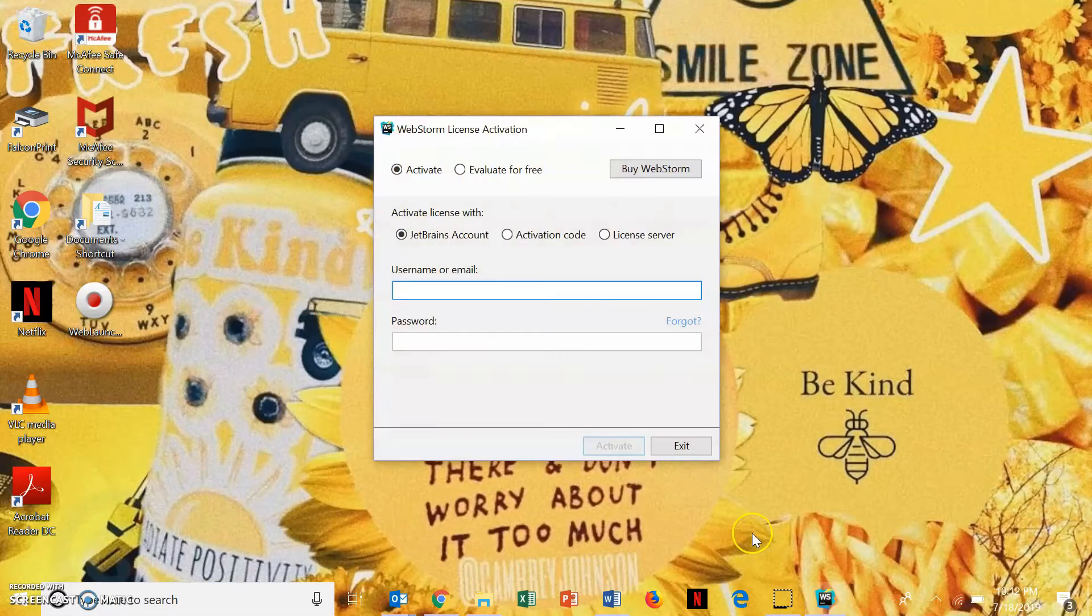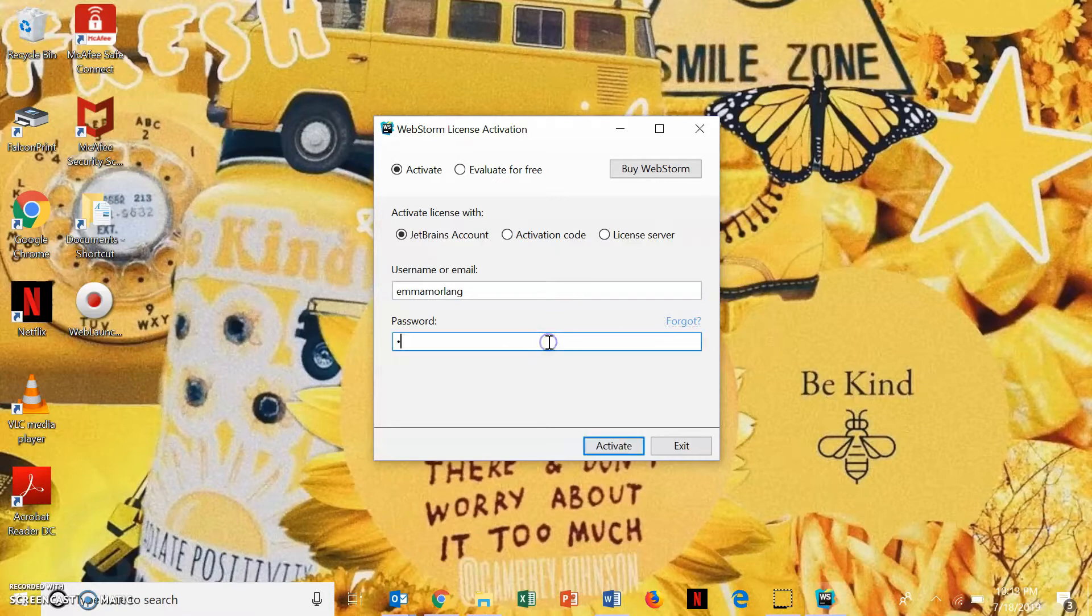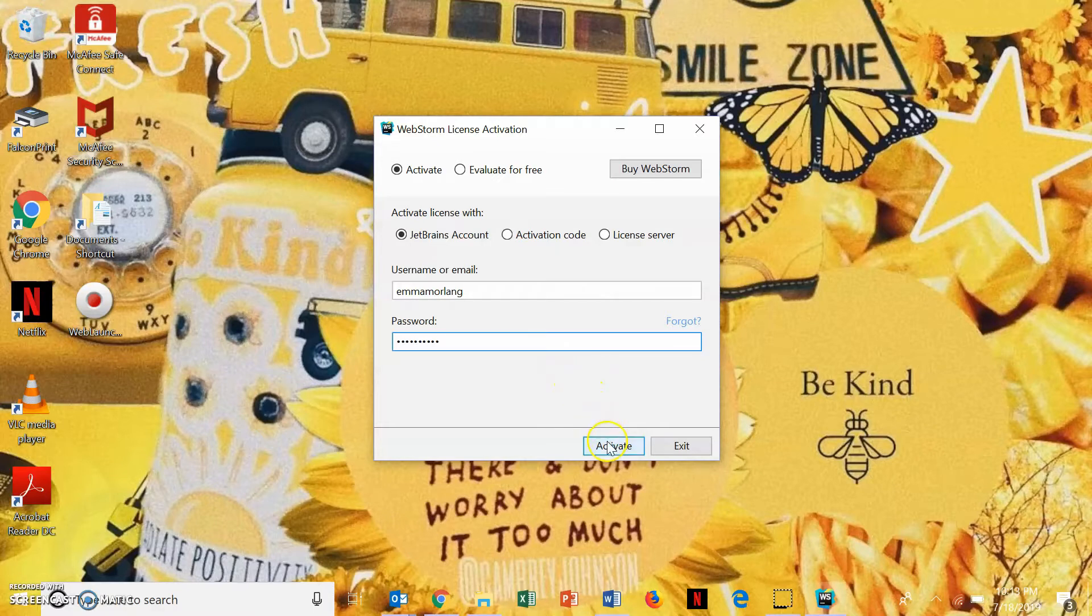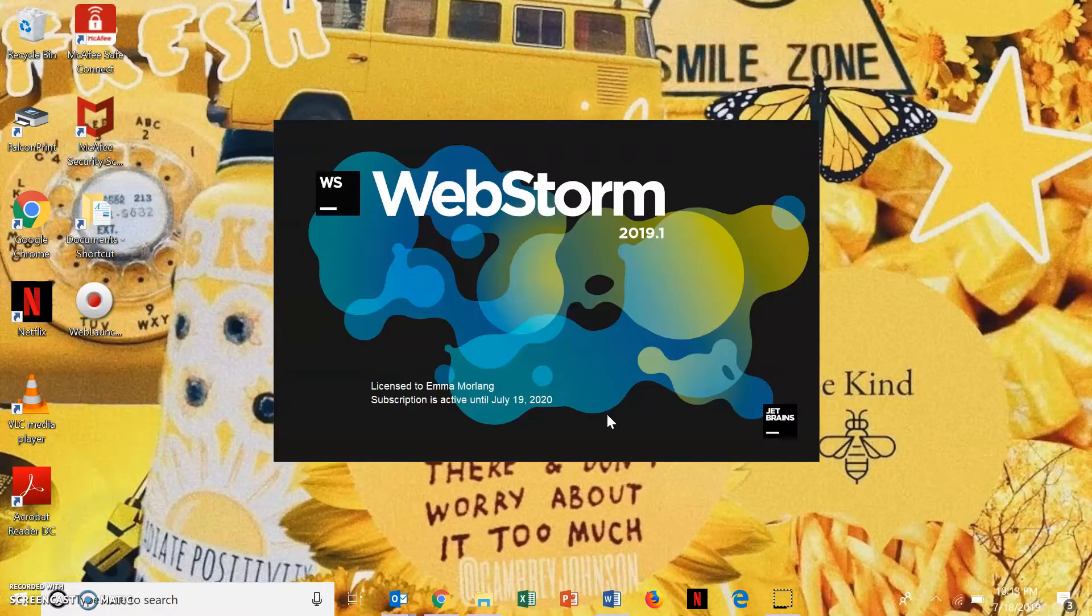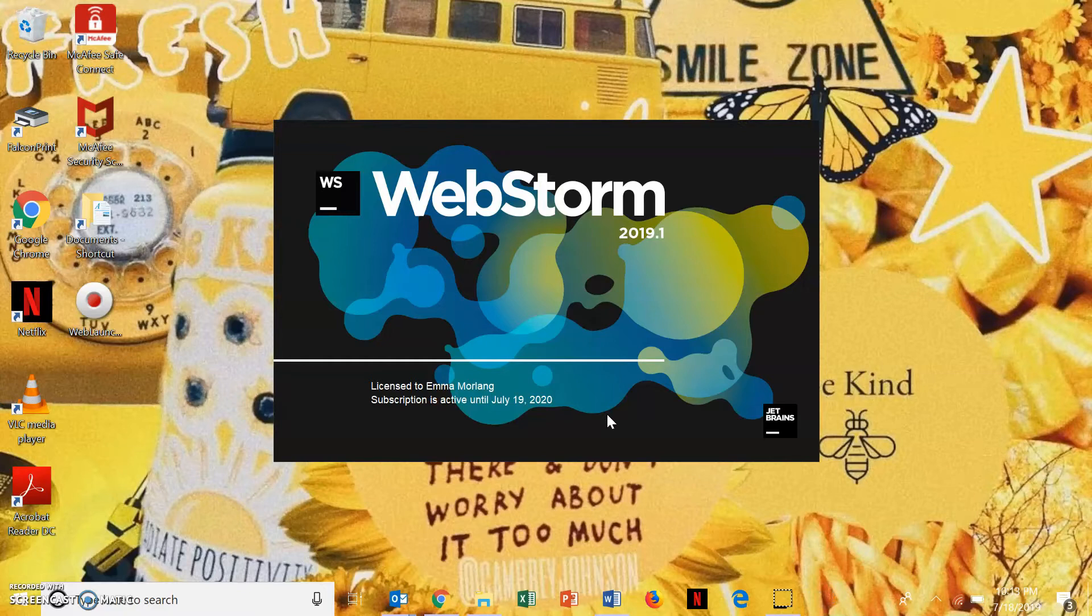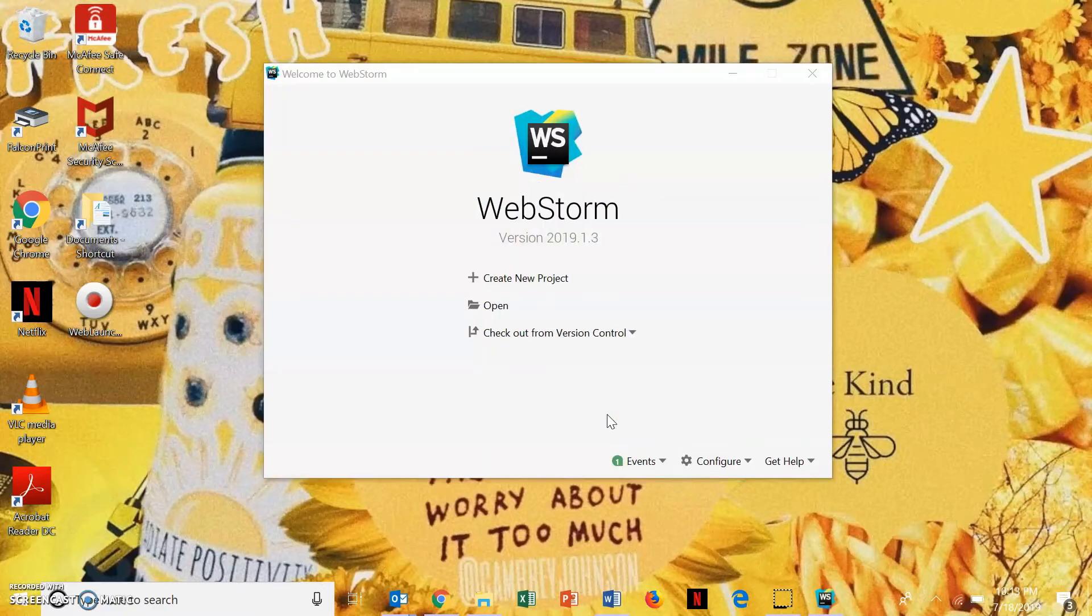And, then, here's where you type in your username or your email if you didn't pick a username. And then, type in your password, and then activate.